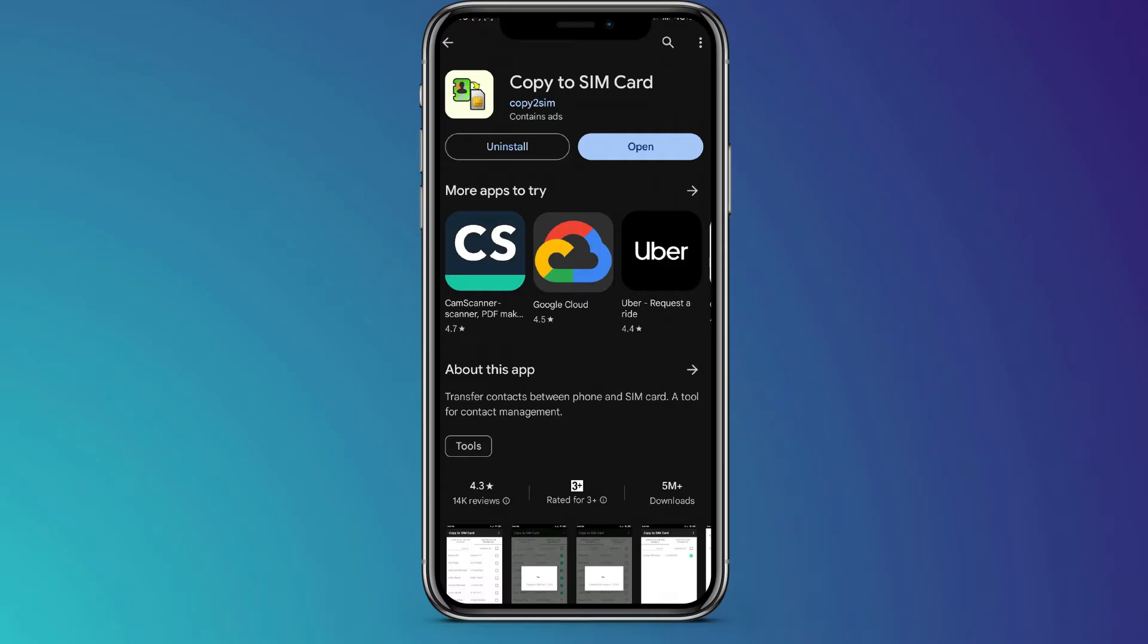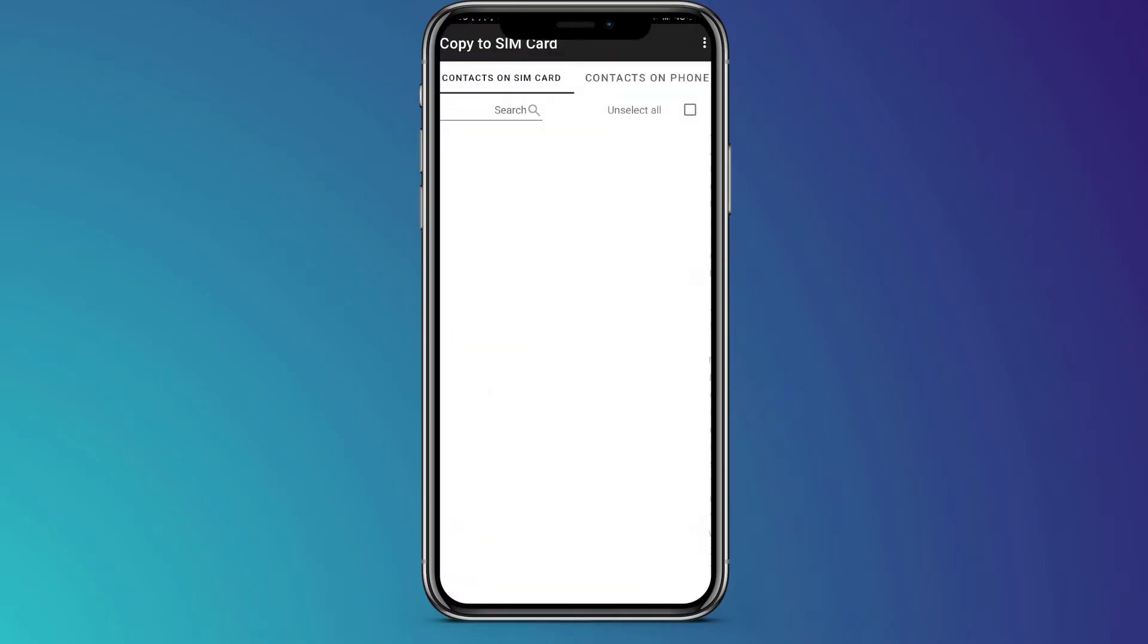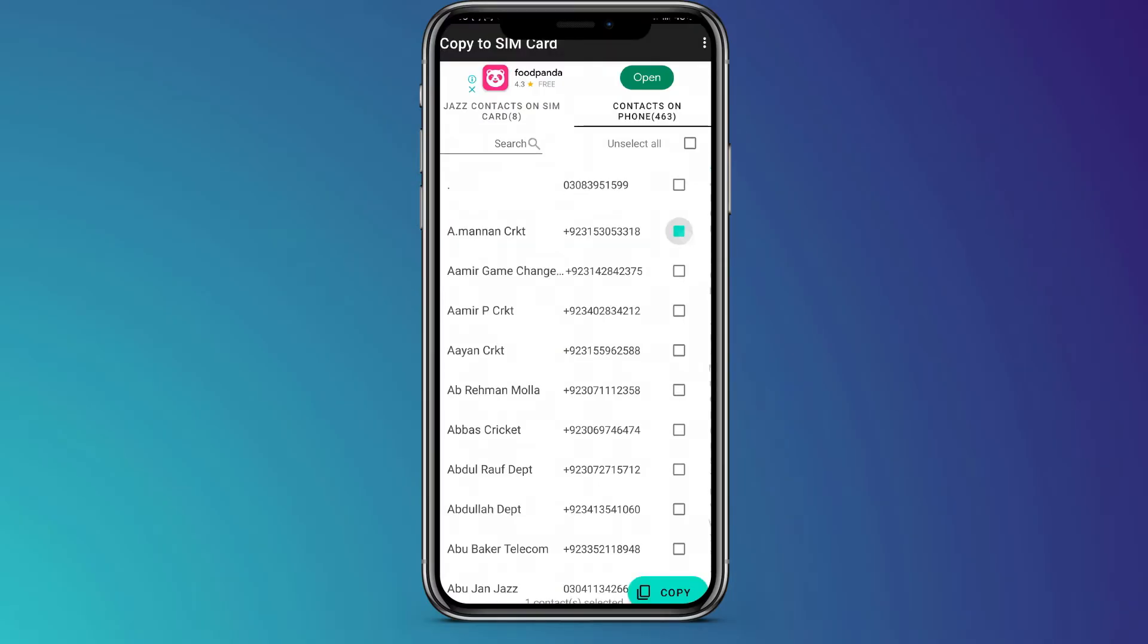After downloading this application, just open this application and go to your contacts list. And here select that contact which you want to copy.